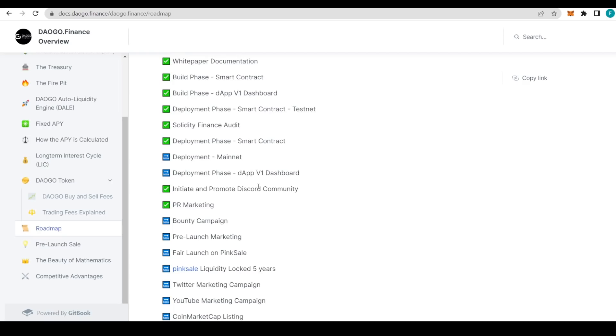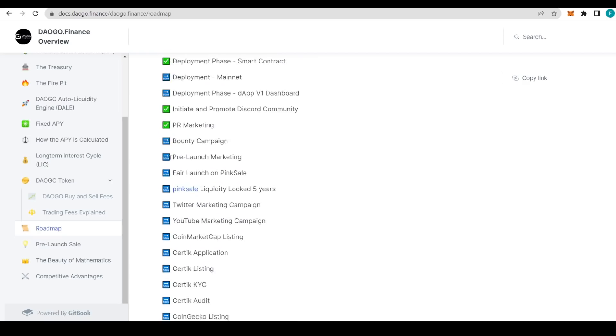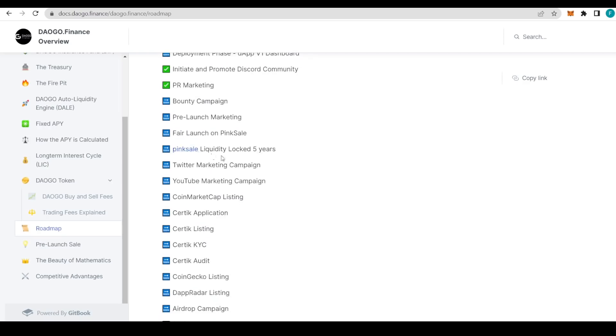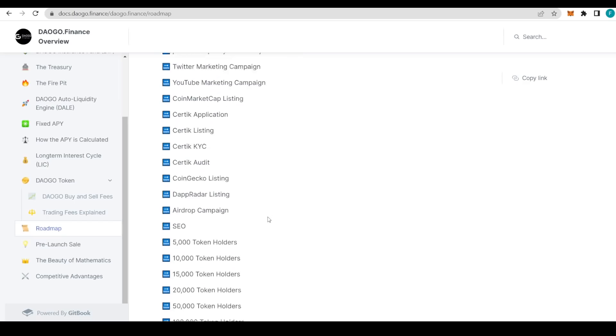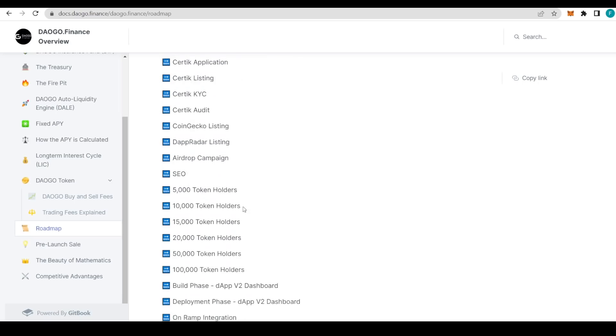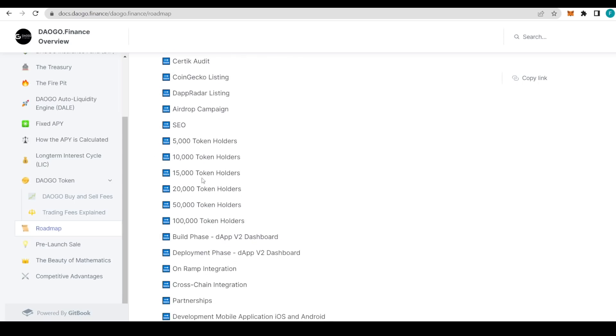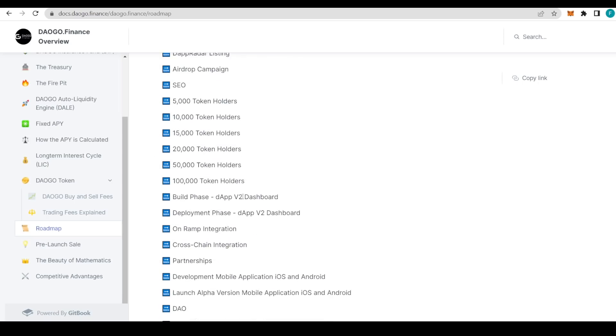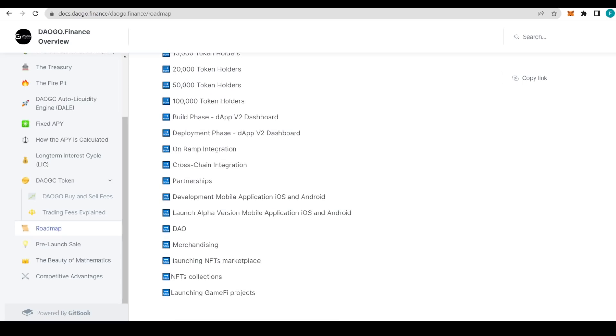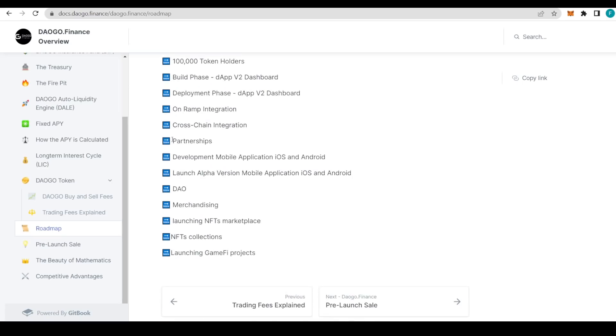They have some bold plans like the development and deployment action of the mainnet and DApp version one dashboard, bounty campaign, pre-launch marketing, fair launch on PinkSale, PinkSale liquidity locked for five years, Twitter and YouTube marketing campaigns, CoinMarketCap listing as well as CertiK listing and CertiK audit, KYC application, and CoinGecko listing. The operator listing, airdrop campaign, and different amounts of token holders up to 100,000.